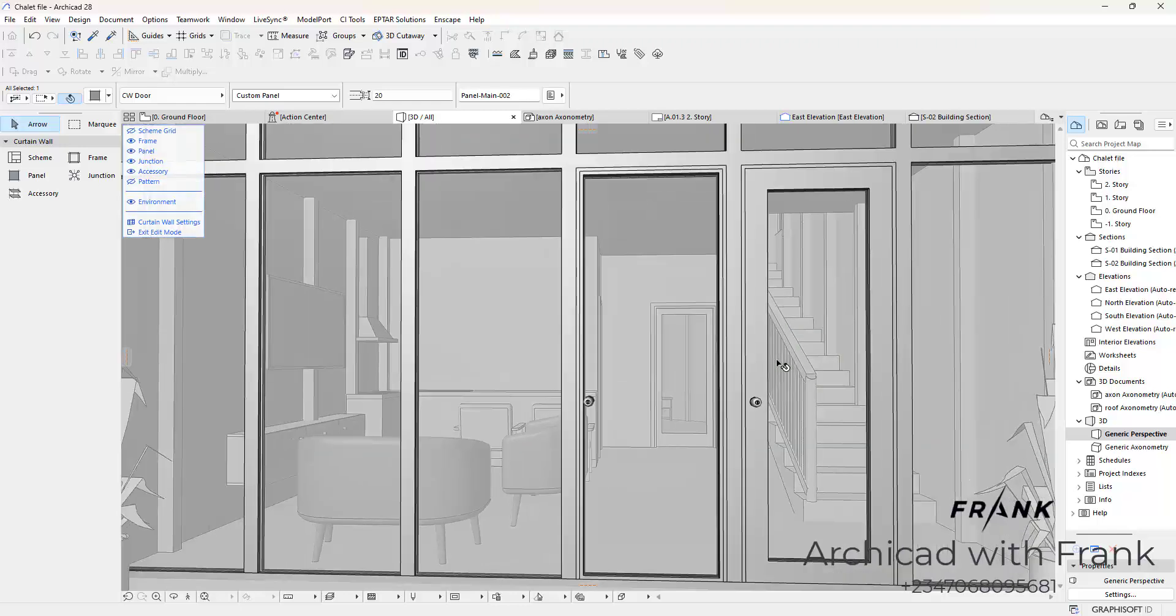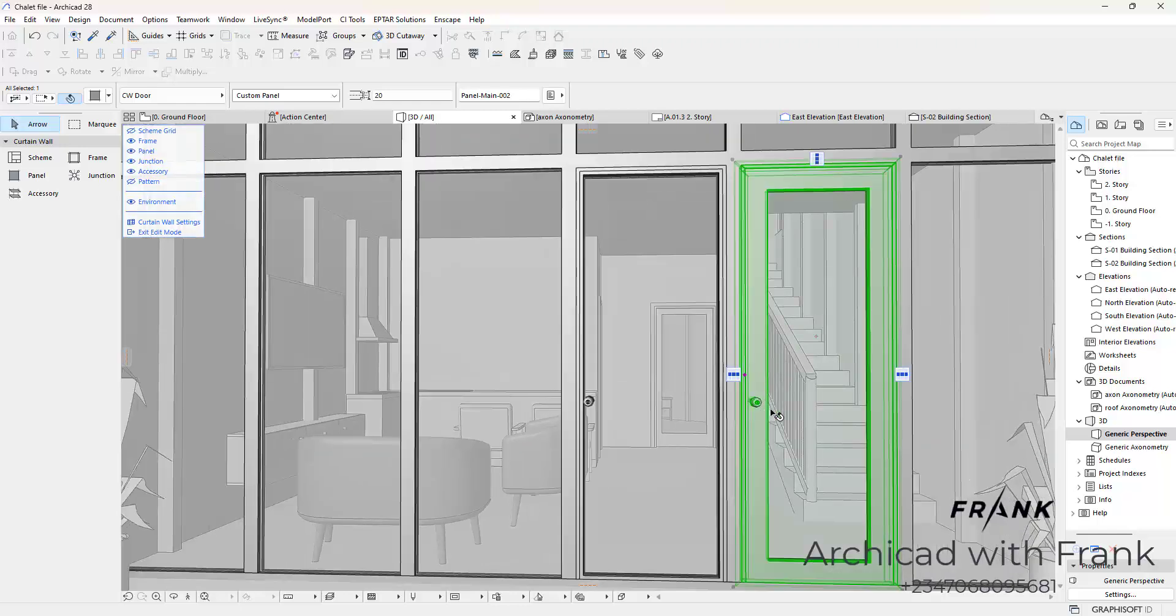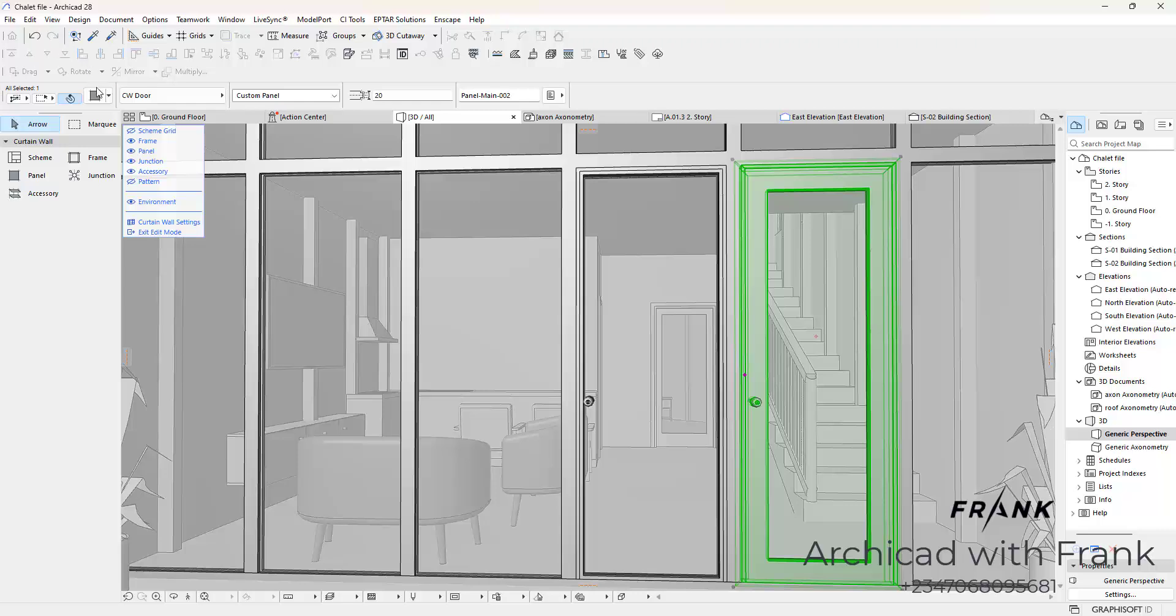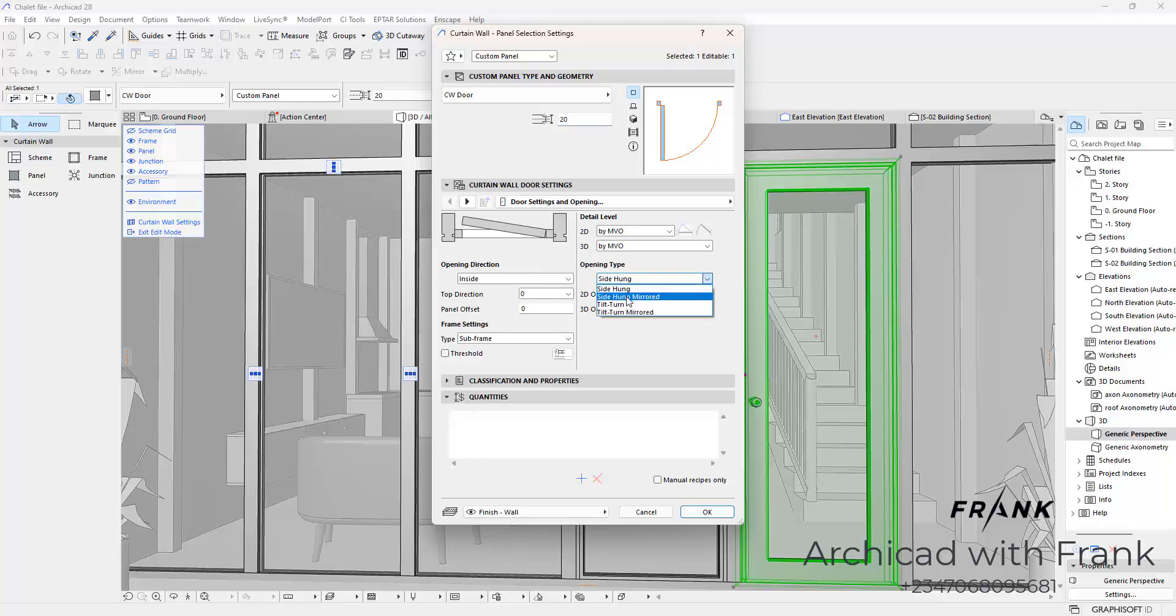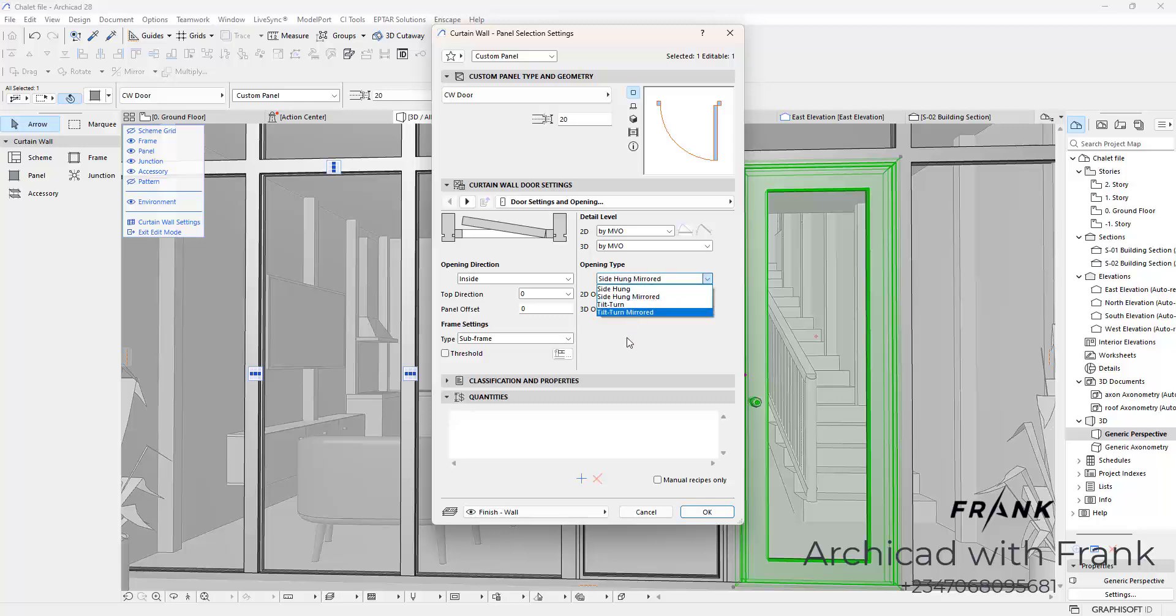Extra tip: this door opens from here. You can see the knob positioned here. If you wanted it to be the other way around, you are going to click on this, open the settings, and then change the opening type to side hung mirrored. If you want a different kind of opening such as tilt turn or a mirror, feel free to experiment and play with the different settings.